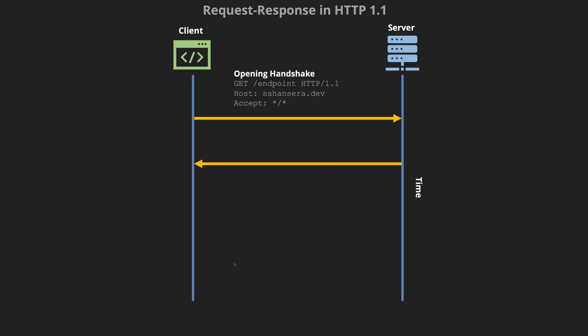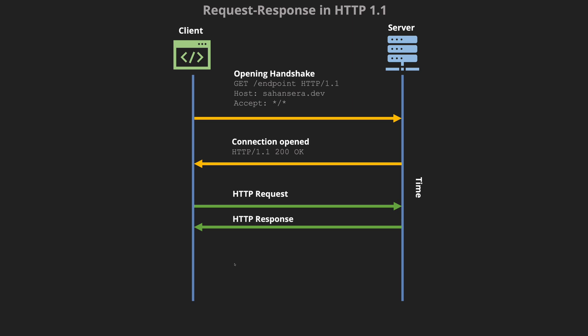Once the connection is established the server would say the connection is open and now you can start sending requests to it. A typical HTTP request would be your application sends out some data to the server. The server would process it and then the server would send you back an HTTP response.